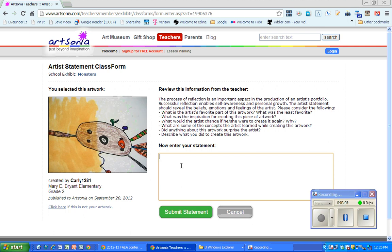That's probably the easiest way to get an artist statement on there. Now there does have to be a little bit of monitoring of the class because they do have access to each other's artworks, and you don't want them to put an artist statement on the wrong artwork.